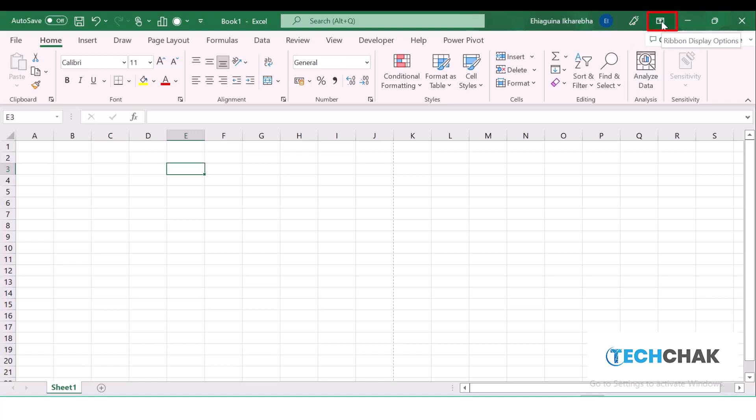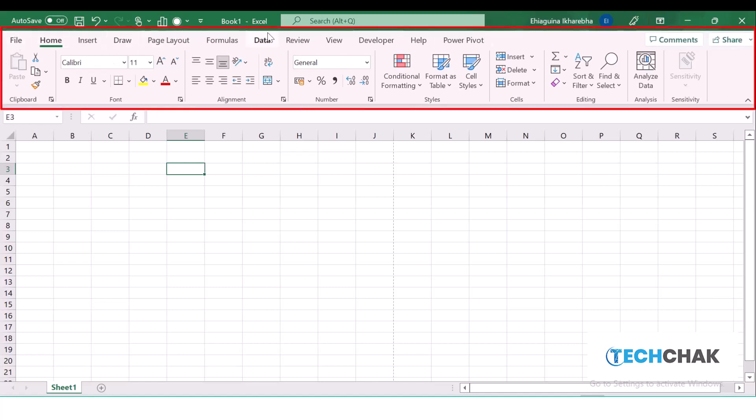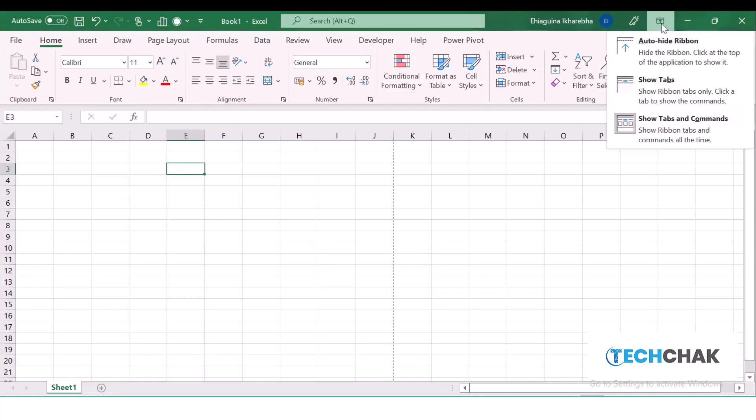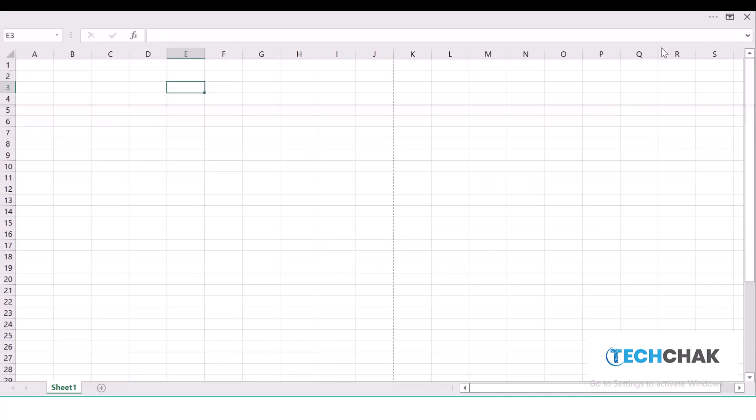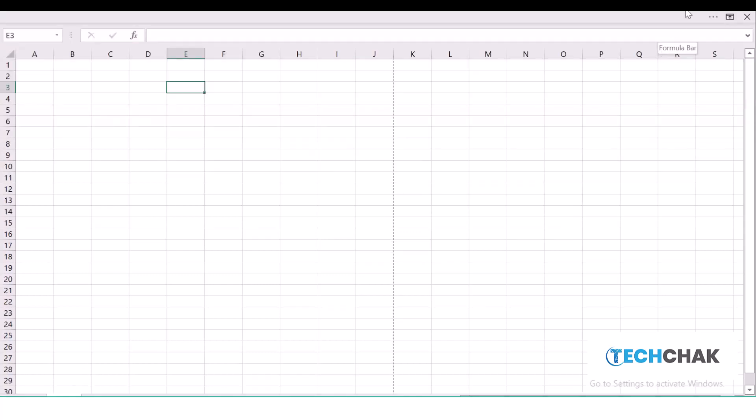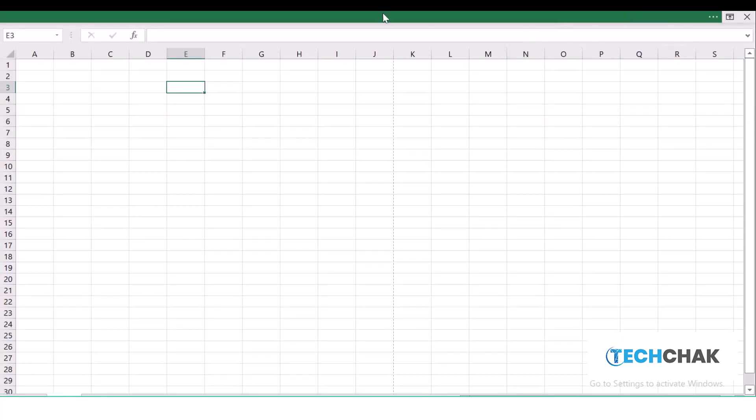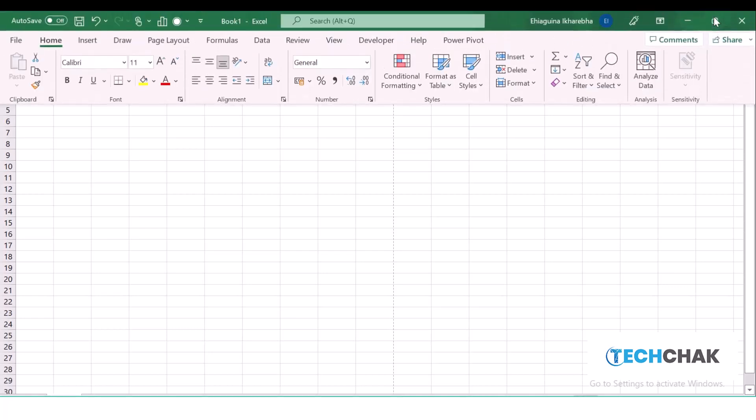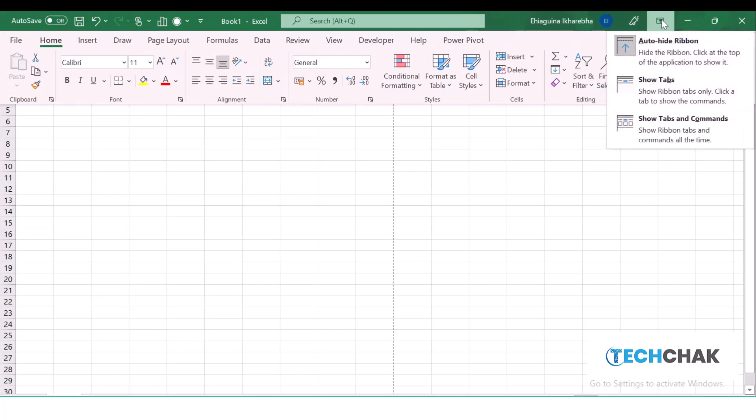This next thing we have here is the Ribbon Options, which shows us the options for us to manipulate the ribbon. The question is, what is the ribbon? The ribbon is this entire section here. If I want to hide my ribbon, I just need to click here and select Auto Hide Ribbon and that ribbon will be hidden. How do I bring it back again? I'll just come and click here and I will bring back my ribbon.